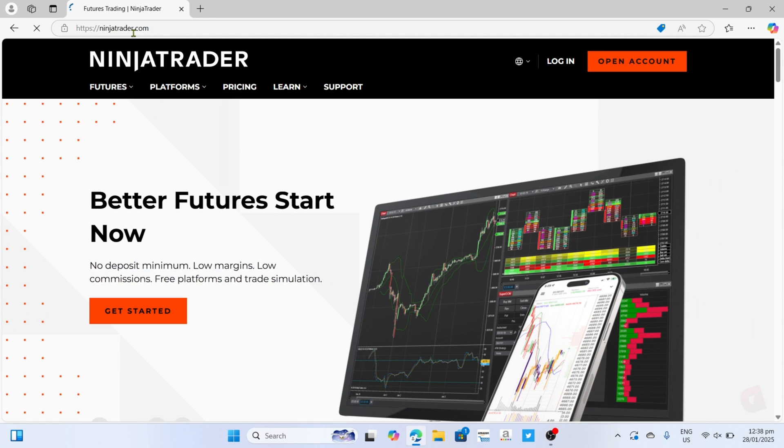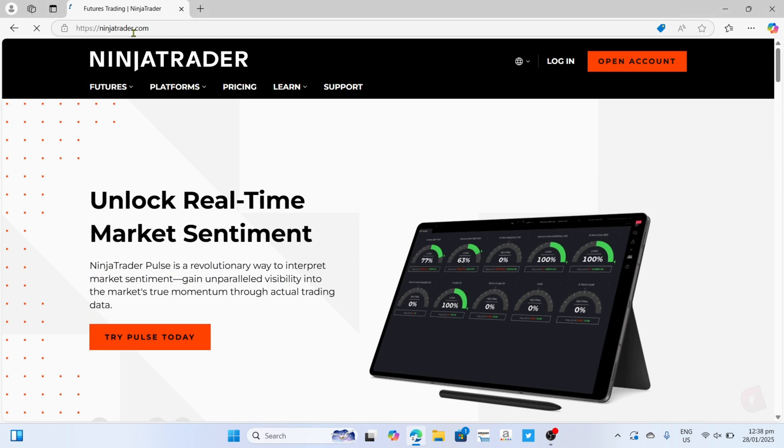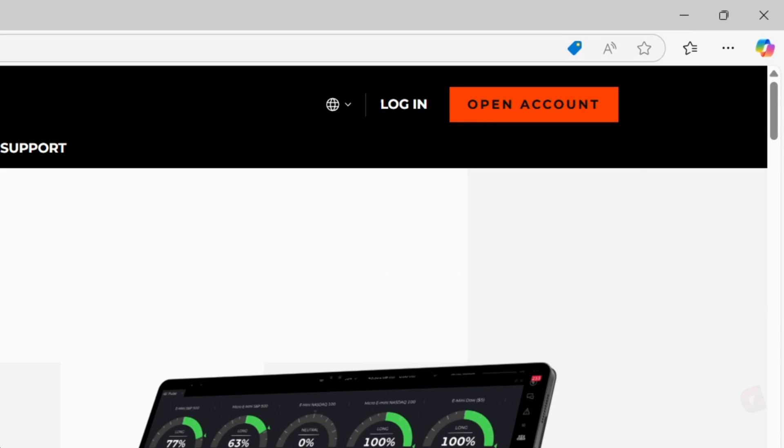Now that you are on the official website of NinjaTrader, let me now show you how to download the app. To do that, first I want you to tap these three dots at the top.